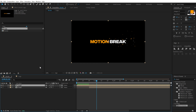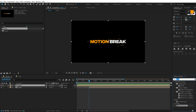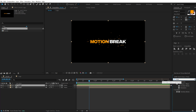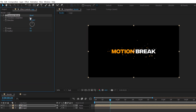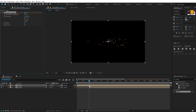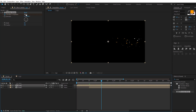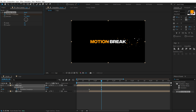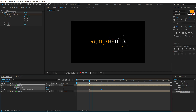Let's go back into our project and drag the logo composition in again and animate it. Go to around 20 frames and add an effect called Venetian Blinds. Set it to 100, change the direction to 180 degrees, and increase the width to around 50 or 60. Create a keyframe on Transition Completion, go to around 1 second and 10 frames, and set this to zero. Press U to see the keyframes — we have a nice simple animation.